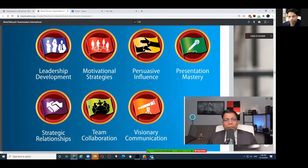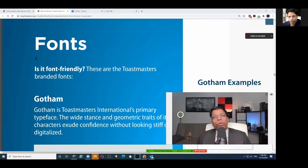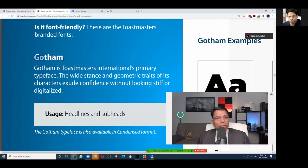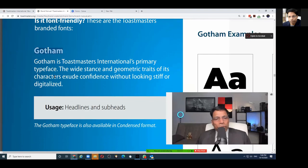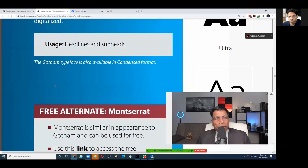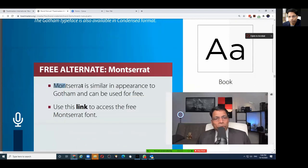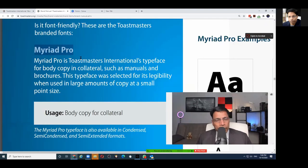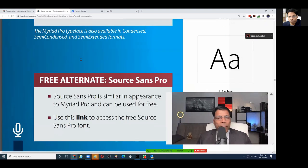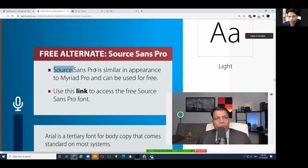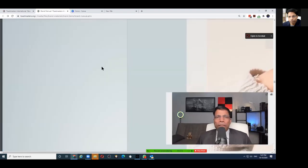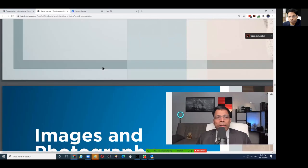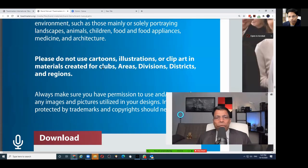In addition, there are only two fonts we can use. One is the Gotham font, but in Canva we don't have Gotham, so instead we use Montserrat. The second font is Myriad Pro, but again Canva doesn't have Myriad Pro — the alternative is Source Sans Pro. So: four colors plus black and white, two fonts.